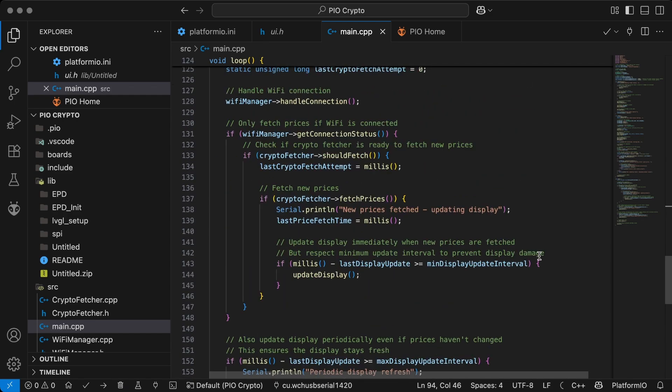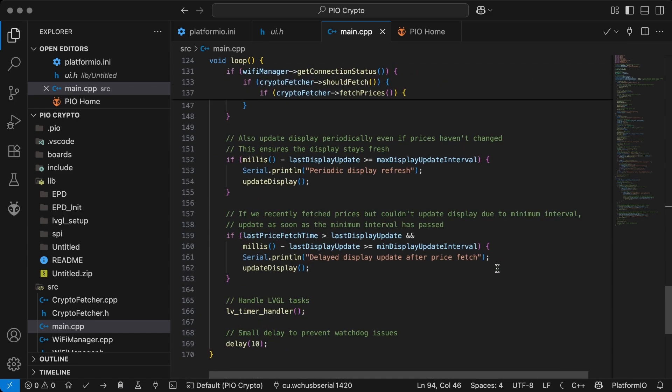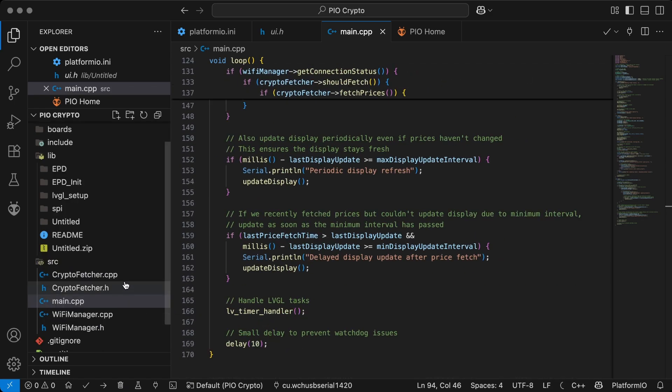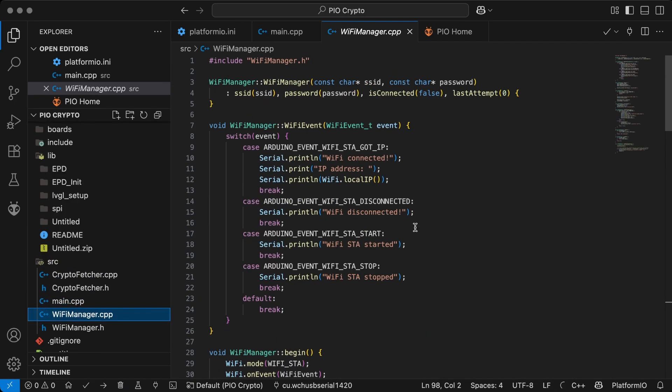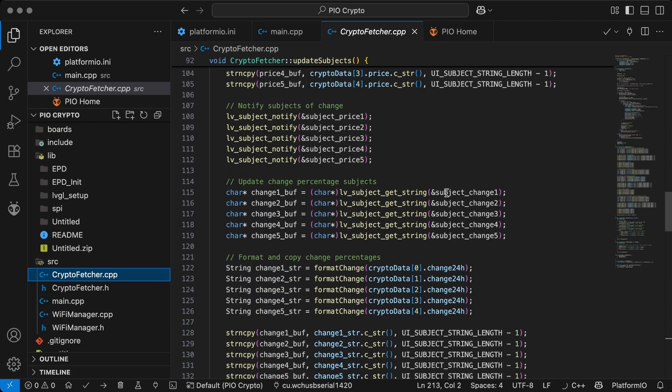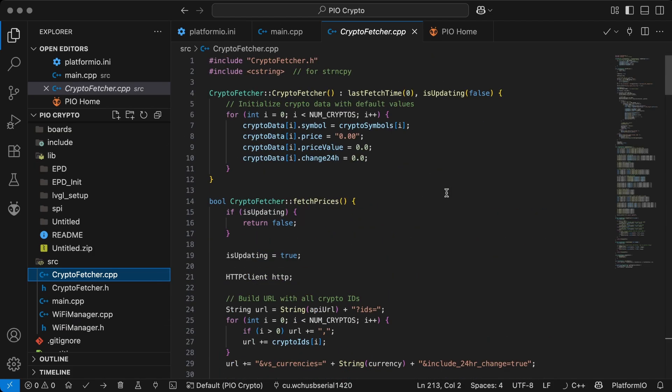The code is mostly self-explanatory. You can find all the links in the description. If you liked this video, consider supporting.